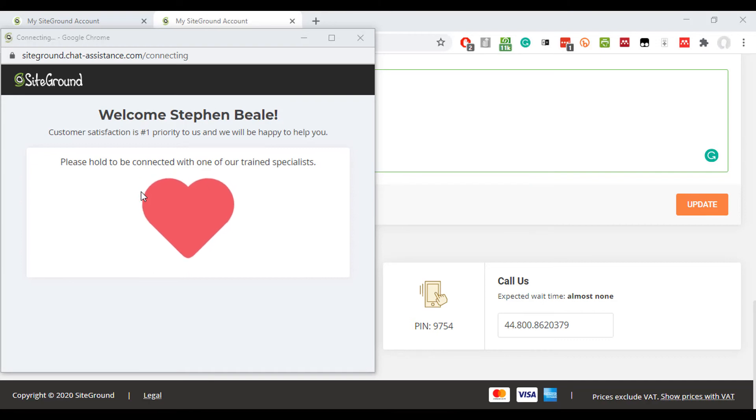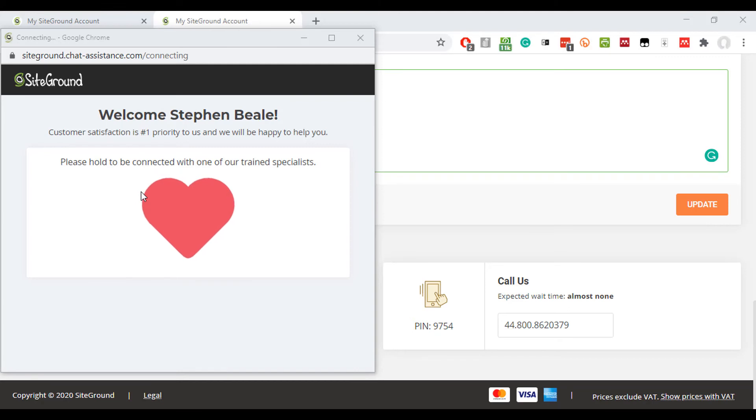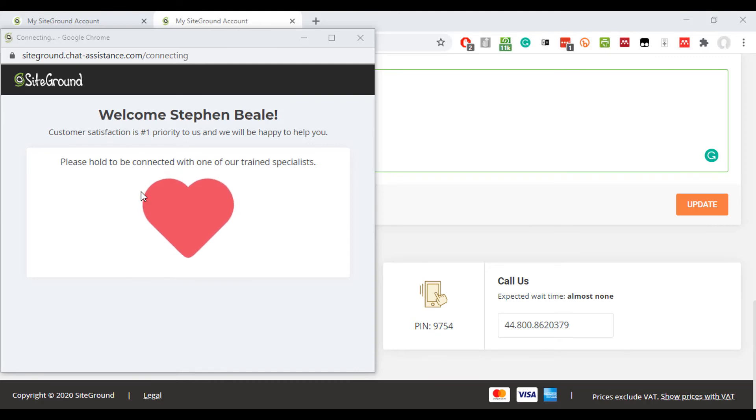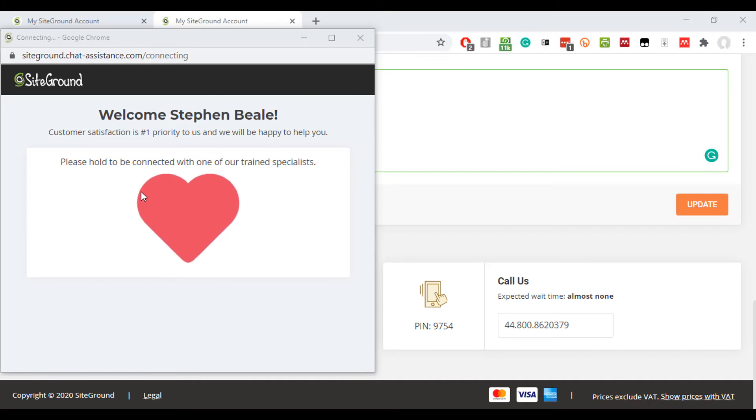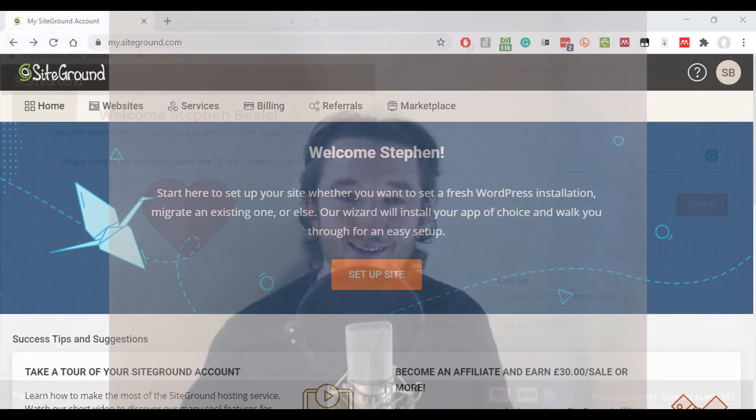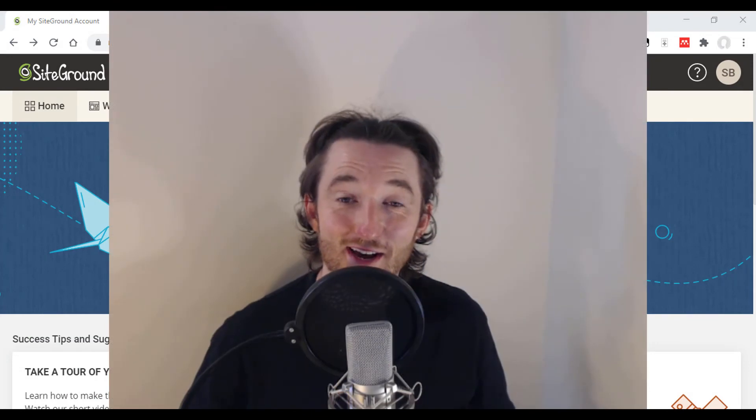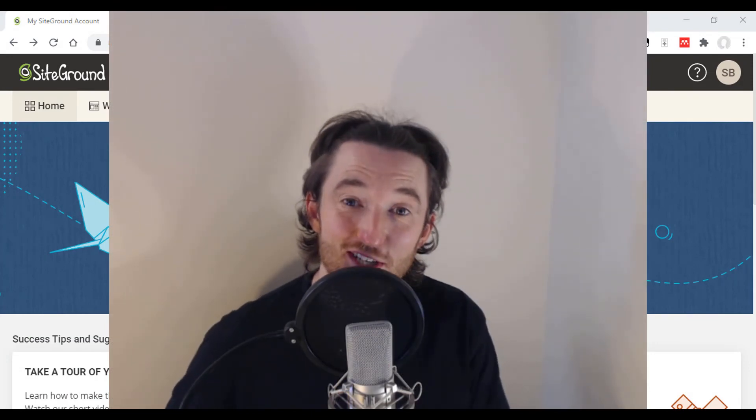But it's a really great thing with SiteGround. If you get lost or you get stuck with anything, they'll help you and they can fix things as they've done for me in the past. Happens to all of us, so don't be afraid to reach out and ask for help. Yet another great feature of SiteGround. Okay, let's continue.